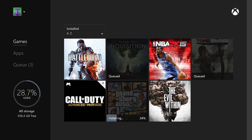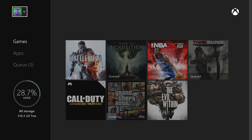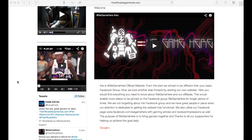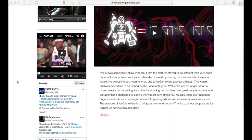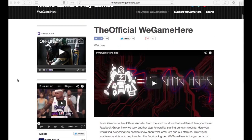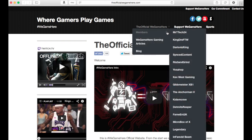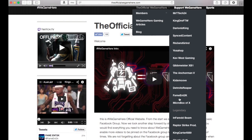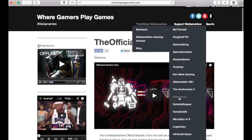I hope this was simple enough. Before I leave, make sure to check out the website theofficialwegamehere.com — you'll find all our member pages there. Make sure to check it out, like it, tweet it, Google Plus it, share it — do whatever your heart desires. But that's it for me, and I'm out.